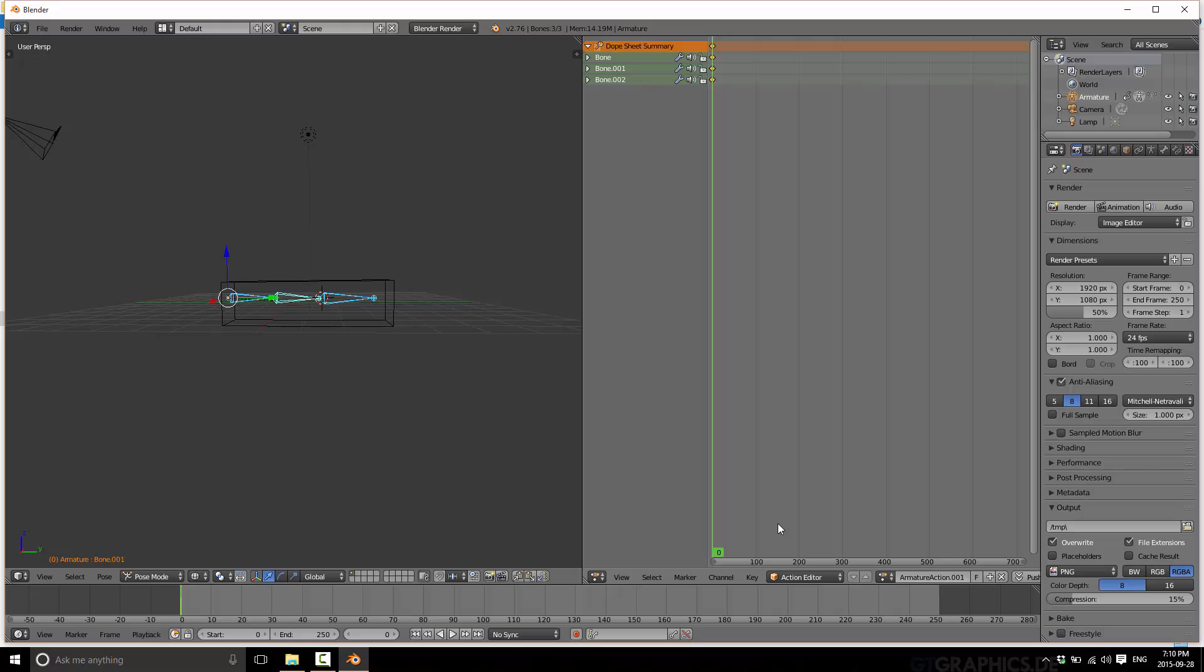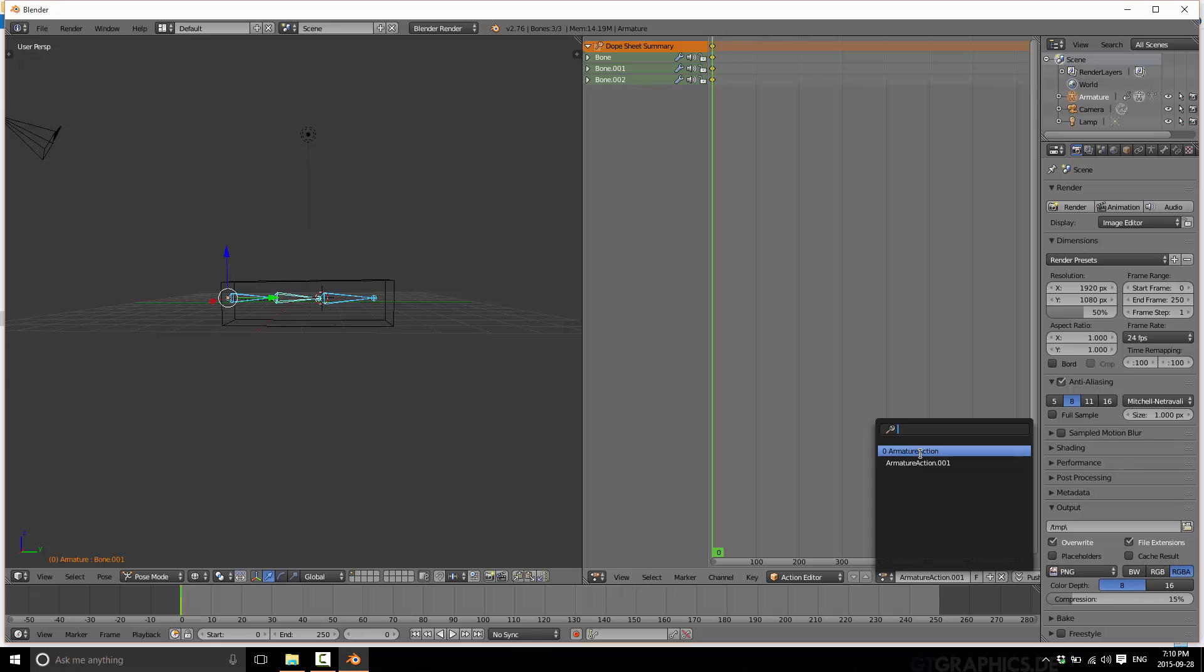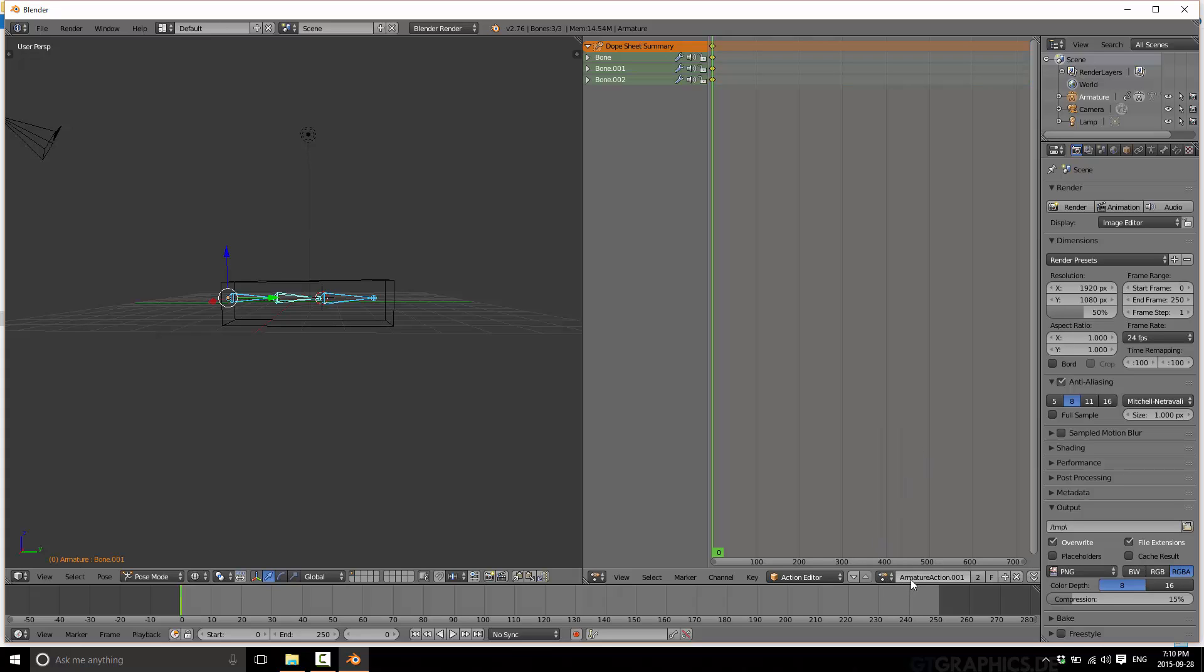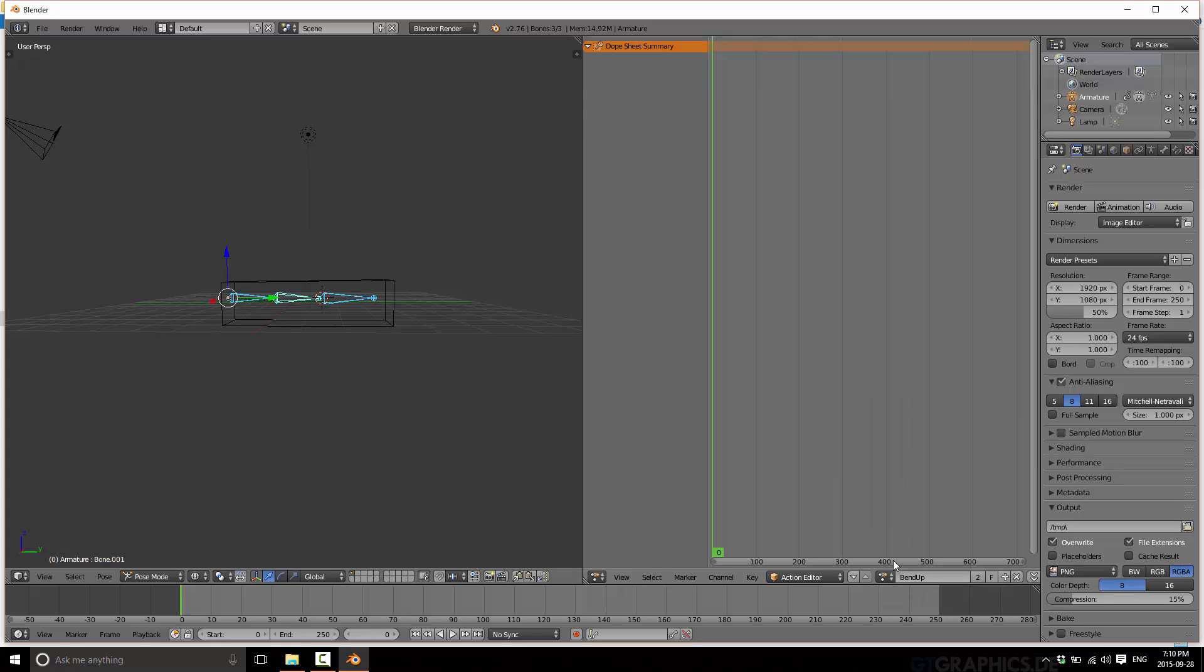What we want to do is create two different animations for this. We're going to do bend up, bend forward. In the action editor selected, right here we have our two actions defined. This one we will rename bend up. This one we will name bend forward. You can add new ones using the plus. We have got these two actions that we can define.